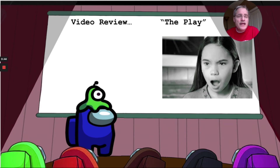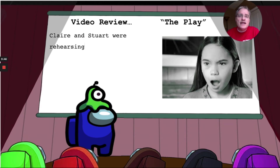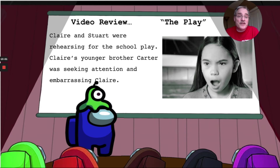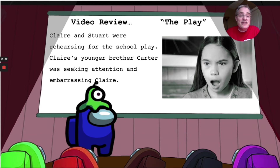The other video clip was called 'The Play.' Stewart and Claire were rehearsing for their school play. Claire's younger brother Carter was seeking attention, so he started to goof off and embarrass Claire. Claire was shocked and feeling all kinds of feelings — her brother just wanted attention, but it made her feel a ton of emotions.